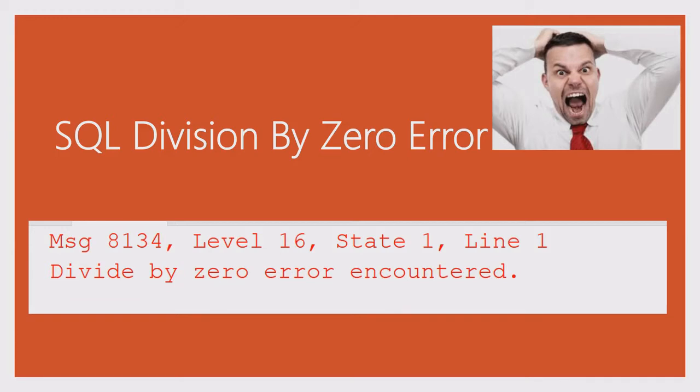Hi, today we will discuss SQL best practice to avoid getting the division by zero error.